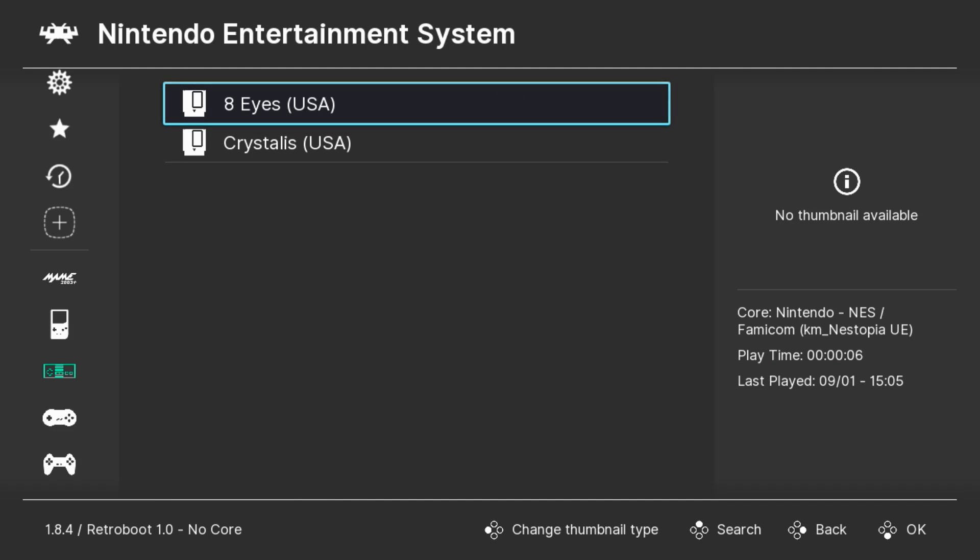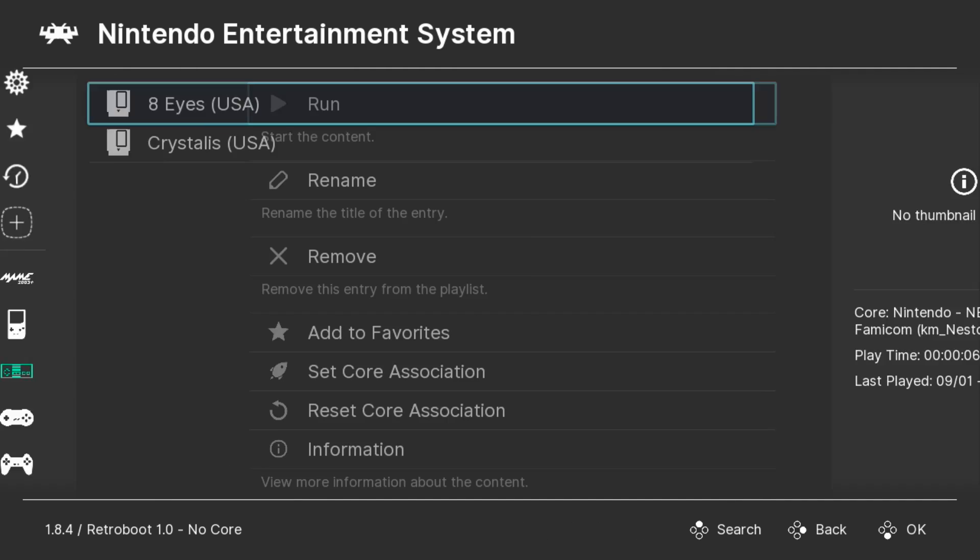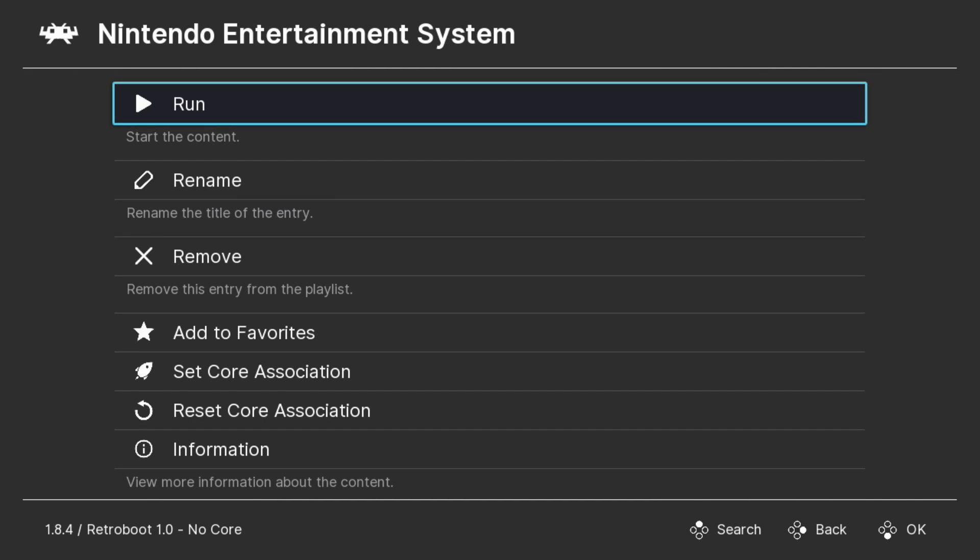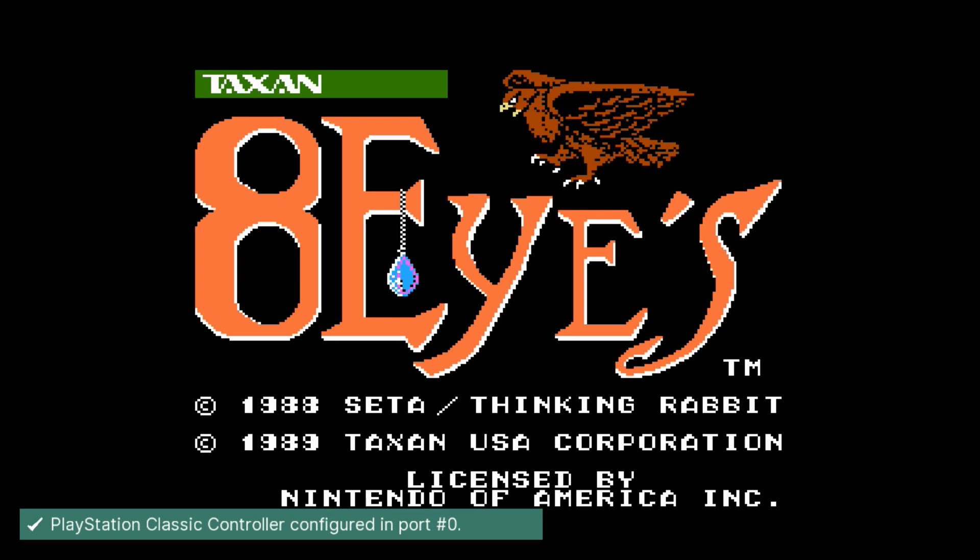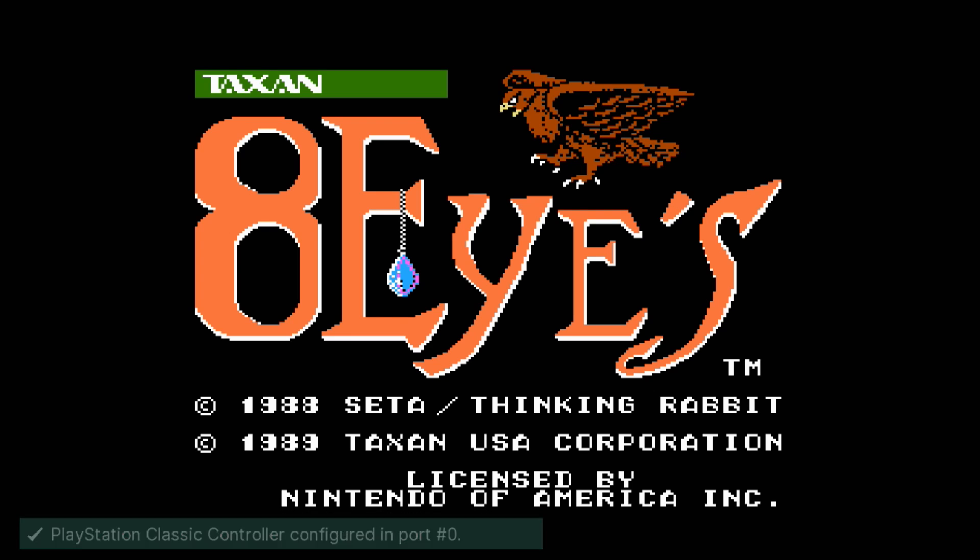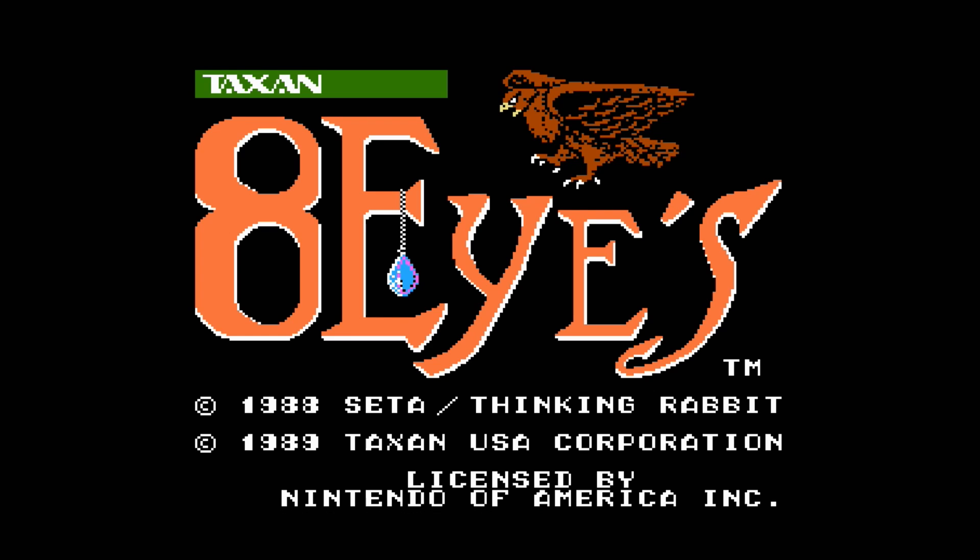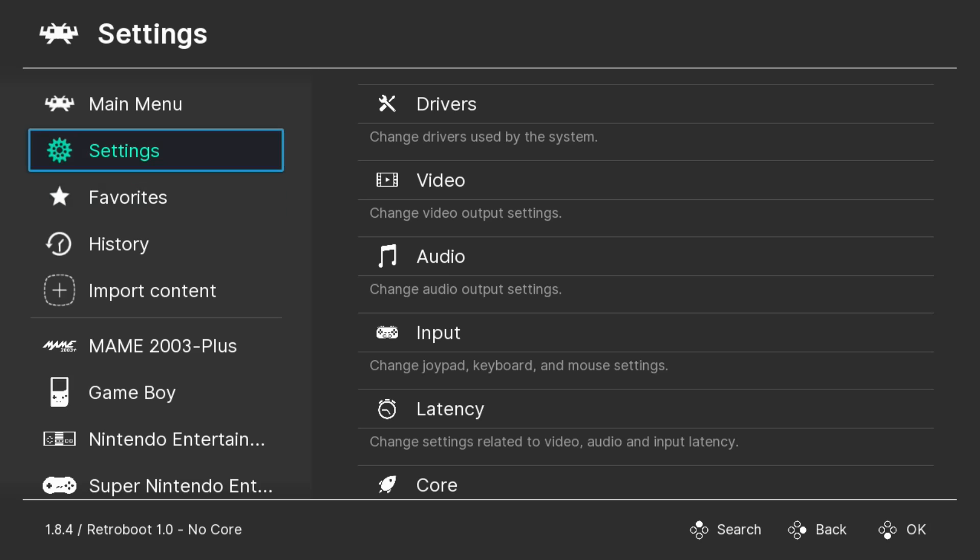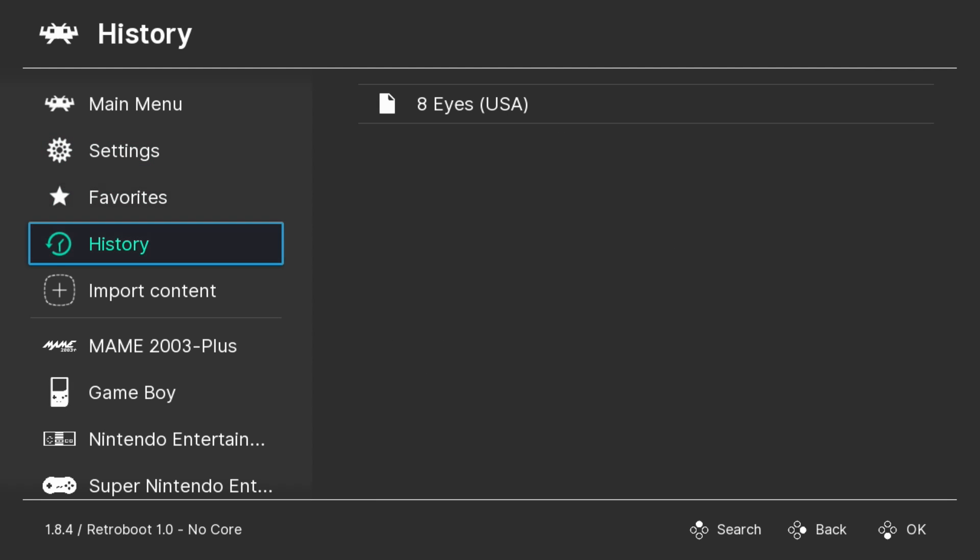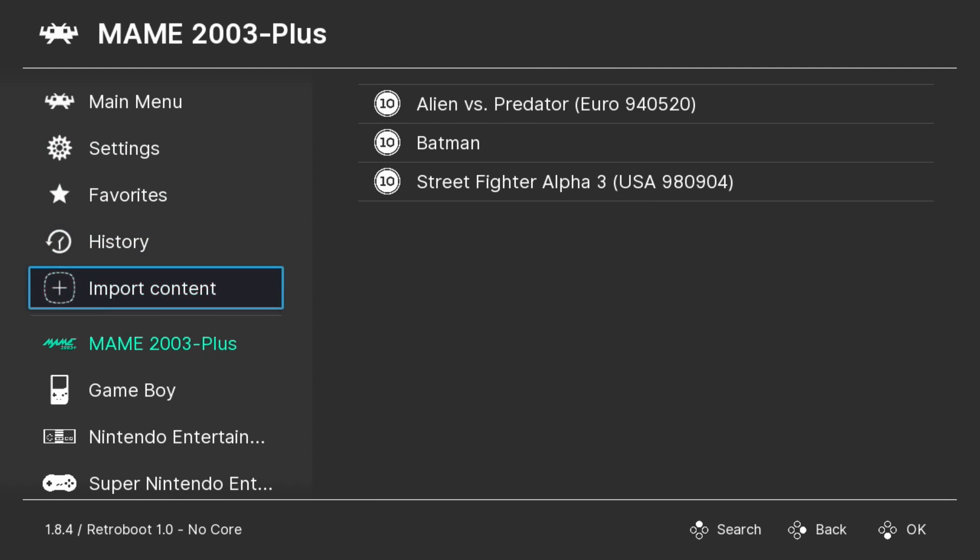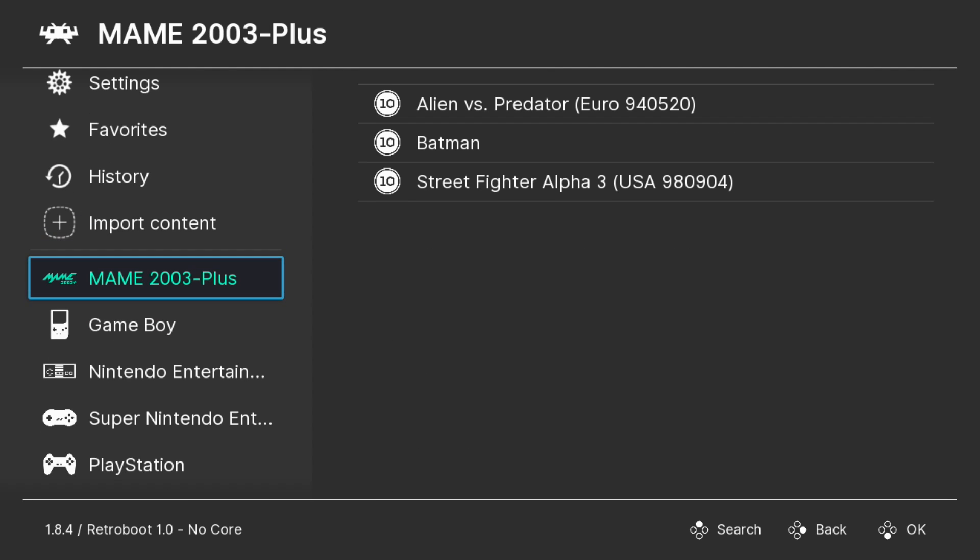Now when you go to select your game, it won't ask you what core you want to open the game with. It'll just play it automatically.